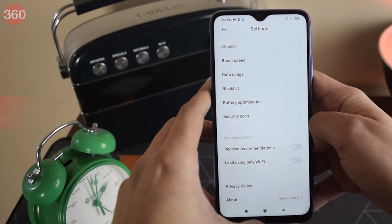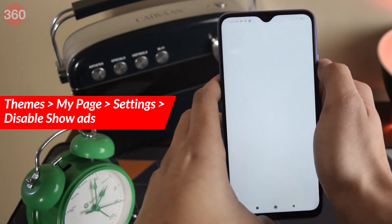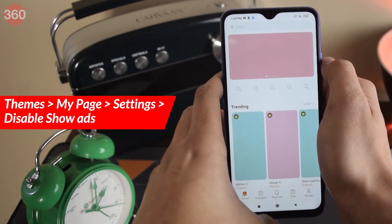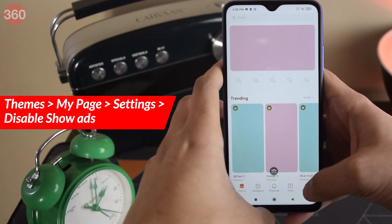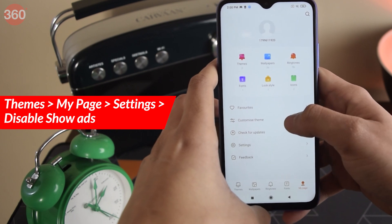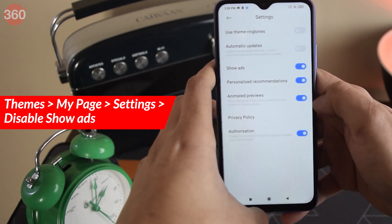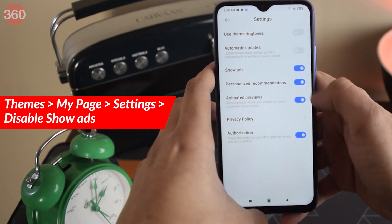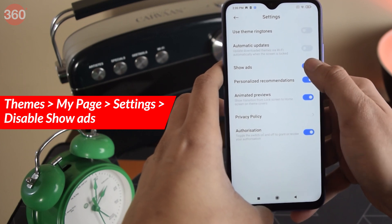For disabling notifications from the Themes app, simply open the app, go to My Page, and then disable the toggle for Show Ads.